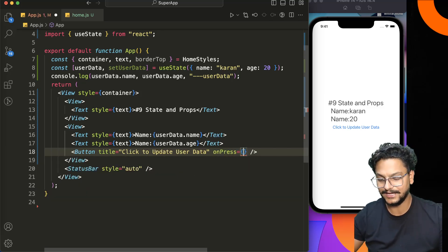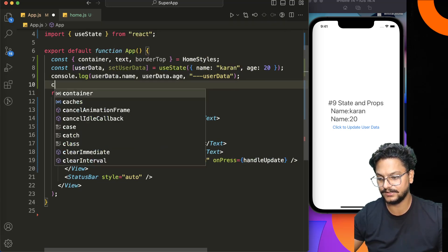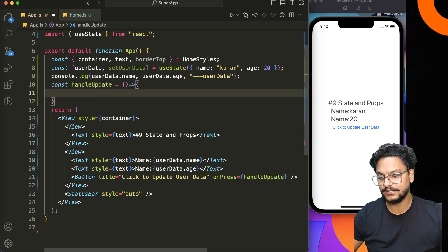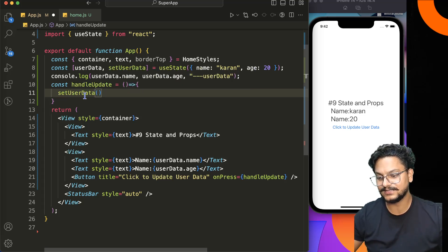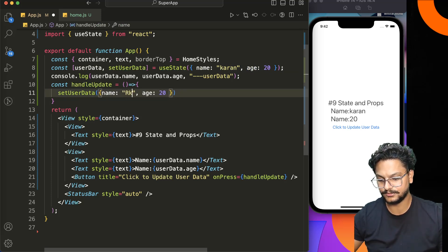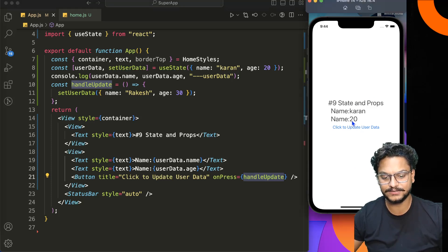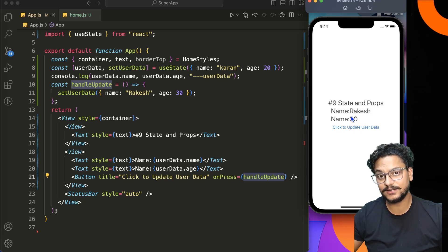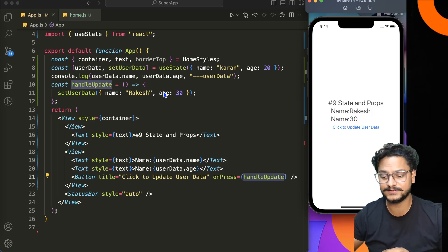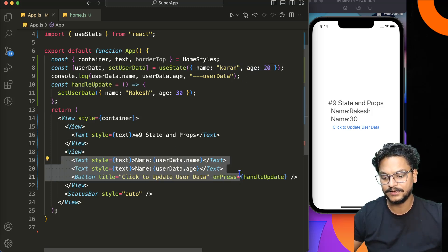We'll handle onPress by calling a function named handleUpdate. We define handleUpdate as a const, and inside we call setUserData with an updated object containing the new name and age values. Once you click the button, you'll notice the data updates immediately on the screen.